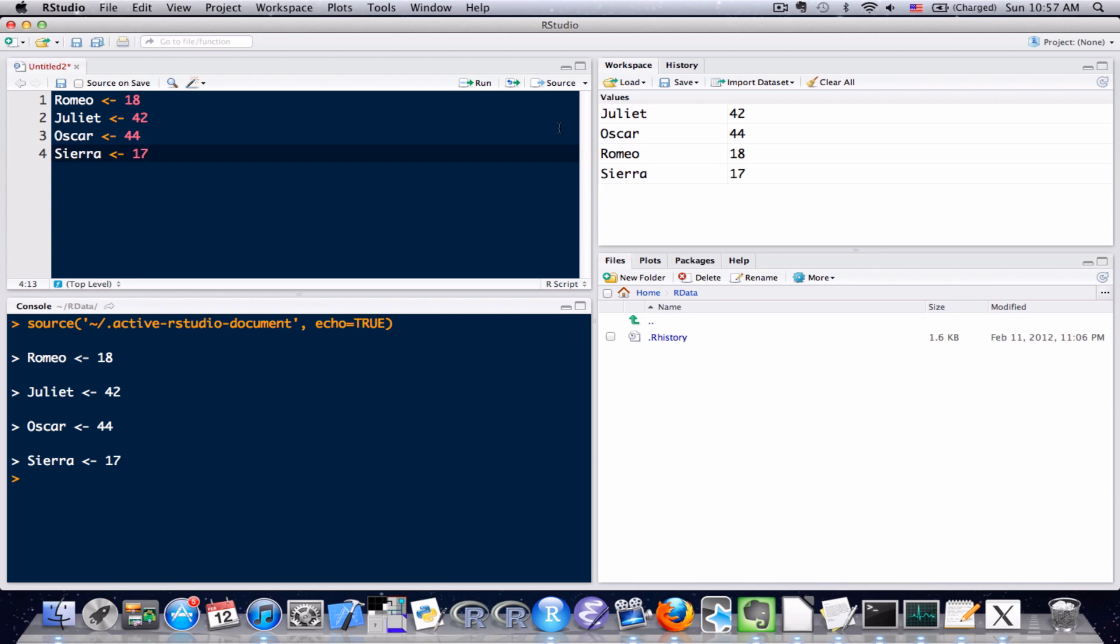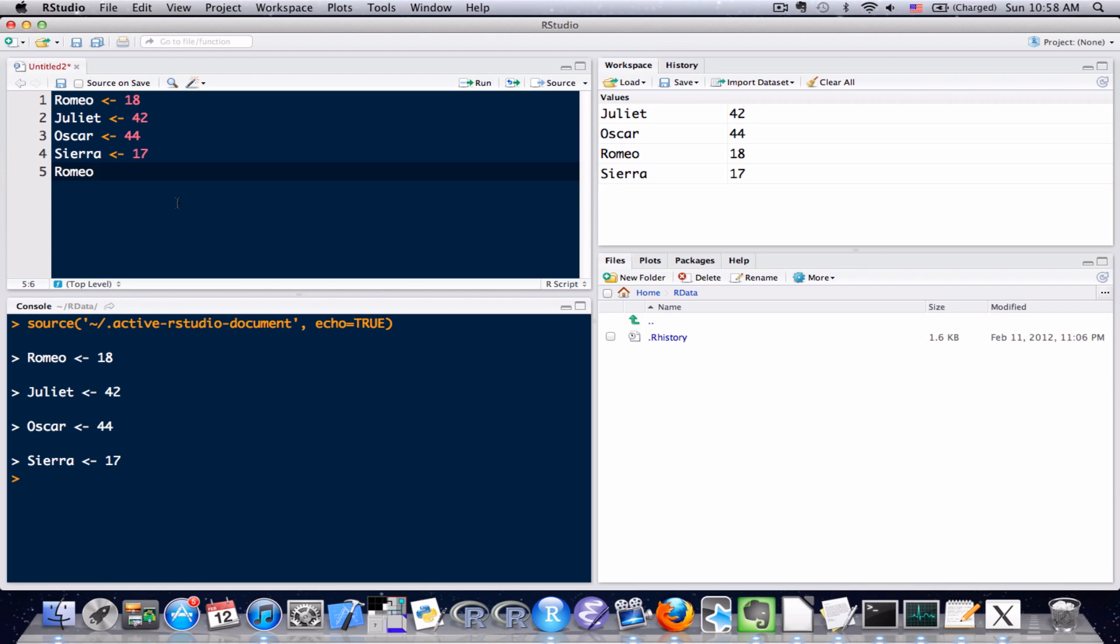So now that we have these values, what can you really do with this information? I'll show you a few things now. If we want to ever recall the value that's stored in a variable, all we need to do is type that variable, send it to and execute it in the console, and then we'll see what value is stored within that variable. I'll do that now. You can see I've, up here in the source, I've typed Romeo. I'm going to hit Command-Return to send it to the console, and we can see, well, 18 was stored in Romeo.